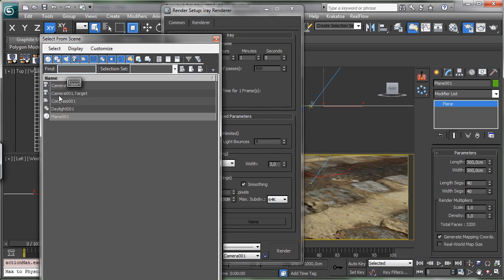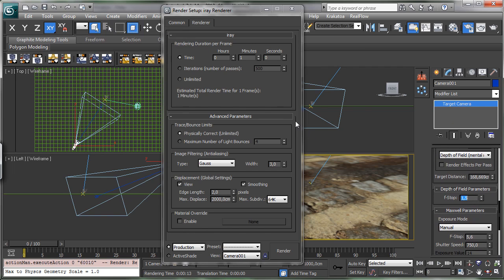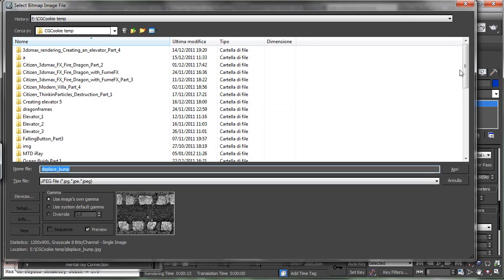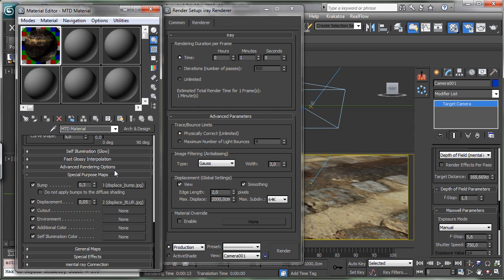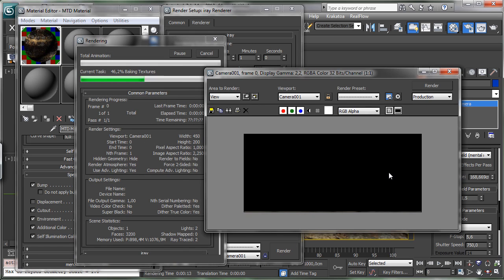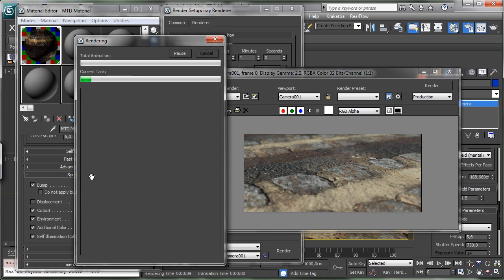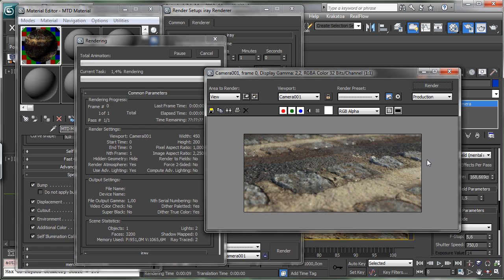Let's select the camera and set the depth of field to 1.5 to have a little bit less depth of field. I'd like to use the previous map we used for the displacement as bumping — we can leave it with no blur, it's not a problem, but it's useful for mental ray. Let's remove the displacement and see what happens if we have just the bumping. It starts to be visible. Then we add the displacement again and let's see how it looks — we are starting to have something more interesting.